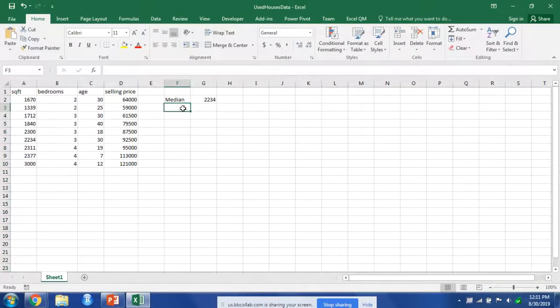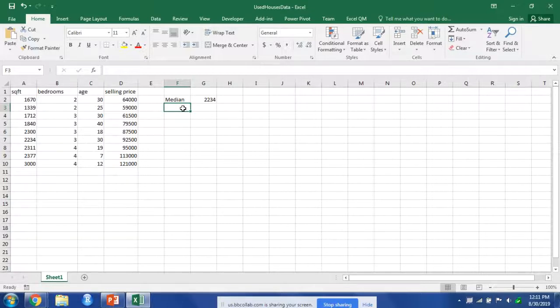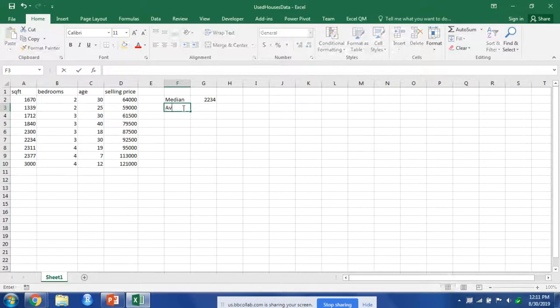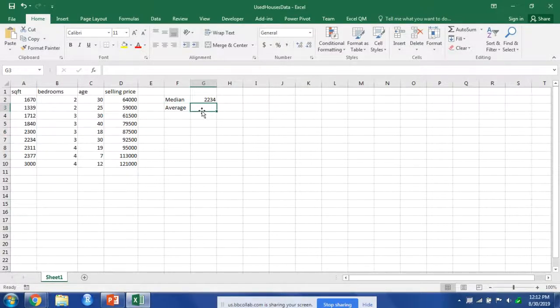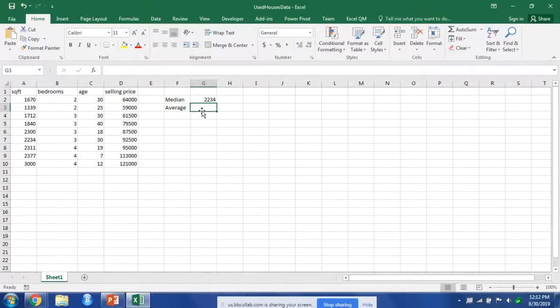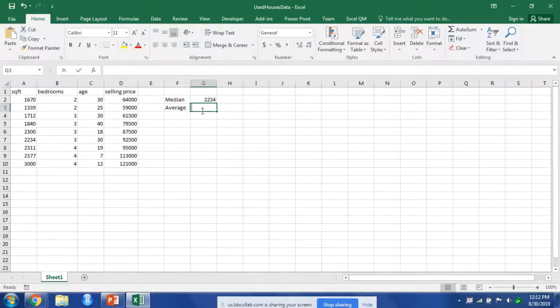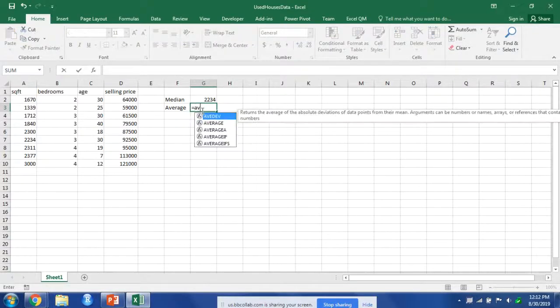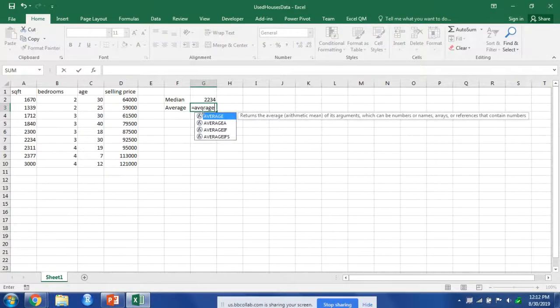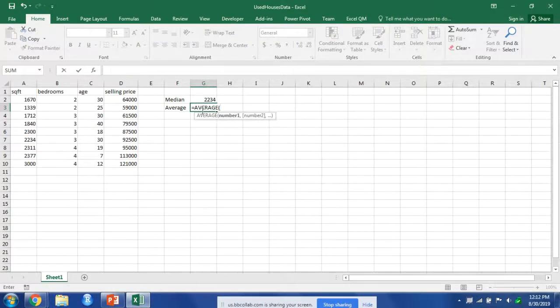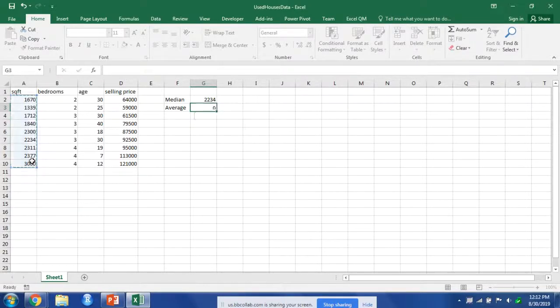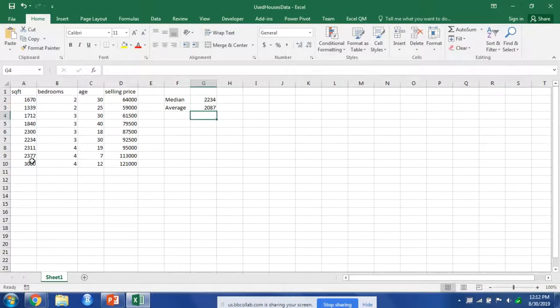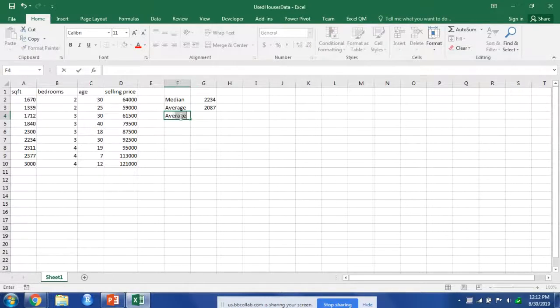We can also find the mean, average, or expected value. In Excel that will be average. So we want to find the average value of, or let's say the average square feet—equals average, and we can select that data. I want to find the average...